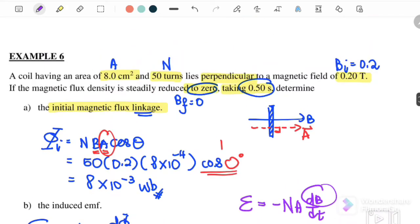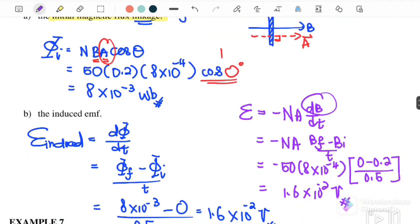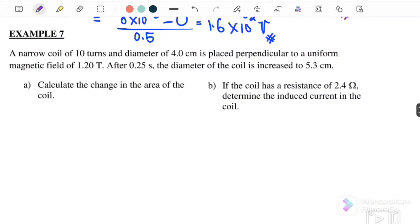Example 7: A narrow coil of 10 turns with diameter 4 cm is placed perpendicular to a uniform magnetic field of 1.2 T. After 0.25 seconds, the diameter increases from 4 cm to 5.3 cm, meaning the area of the coil also increases. So for this case we need to use the changing area approach.